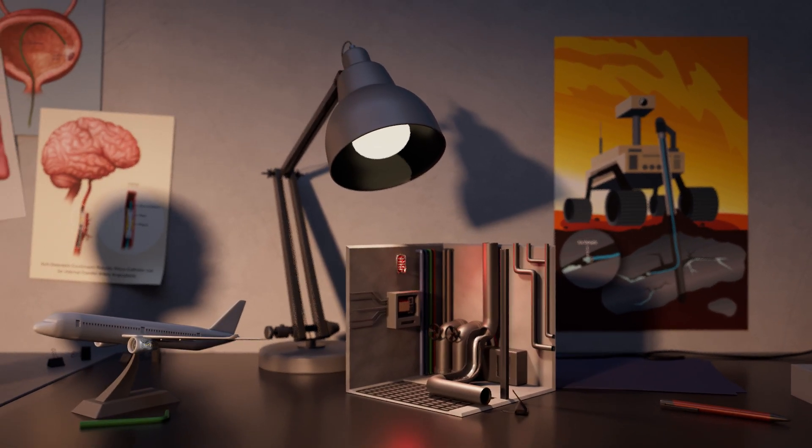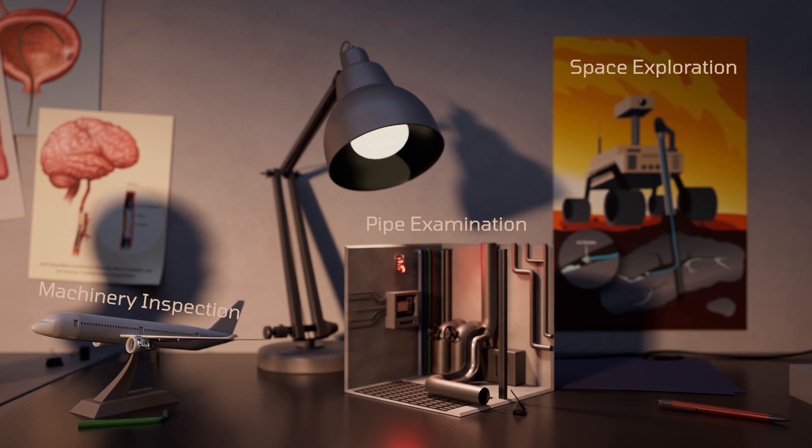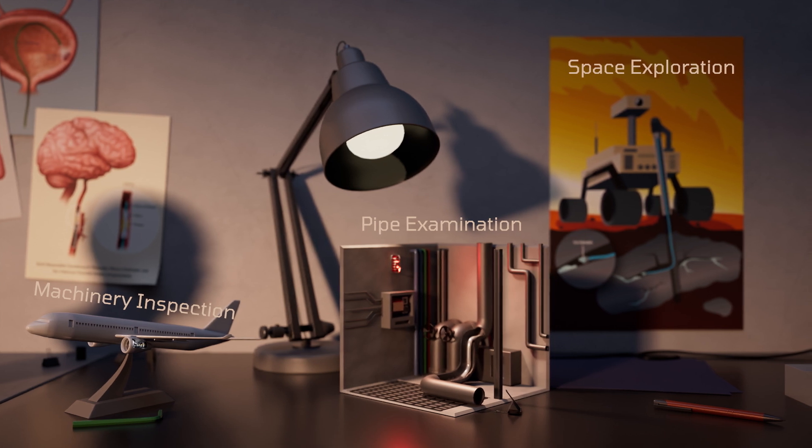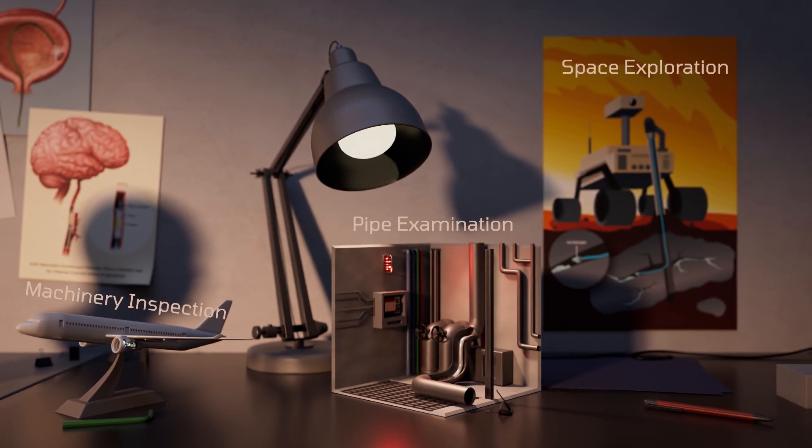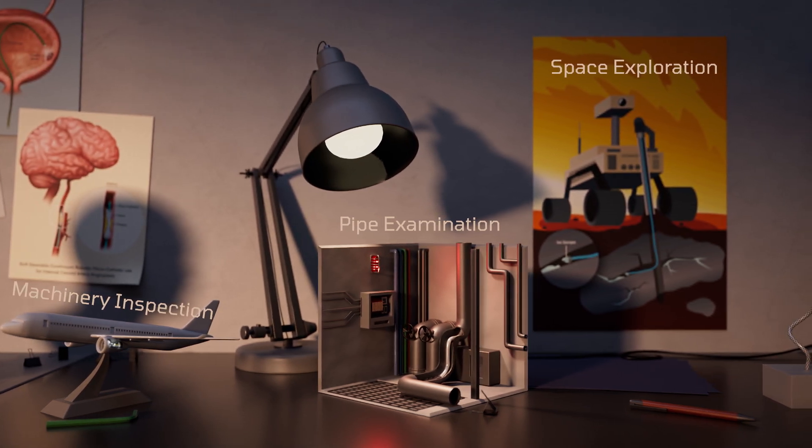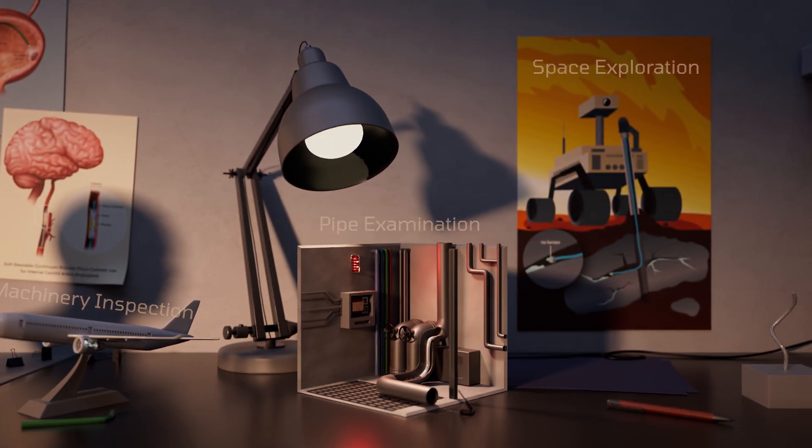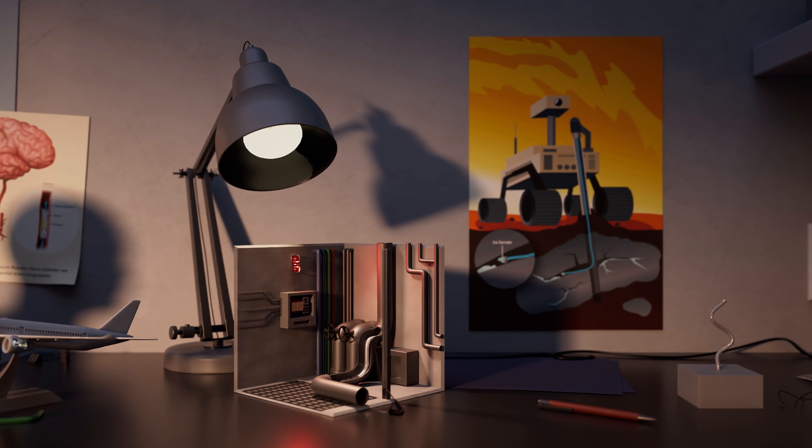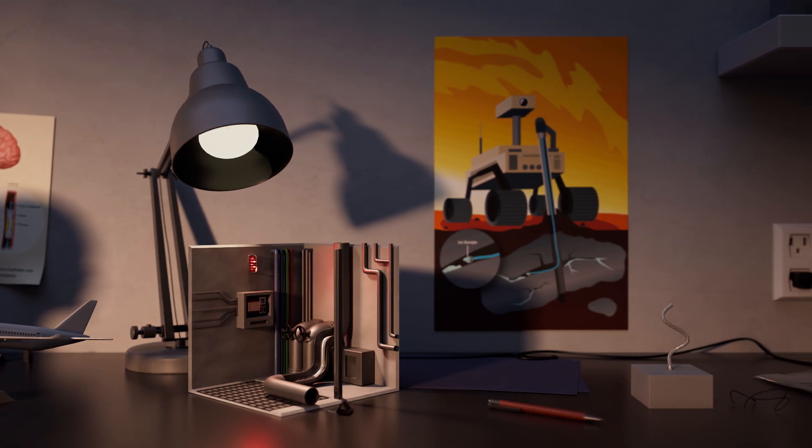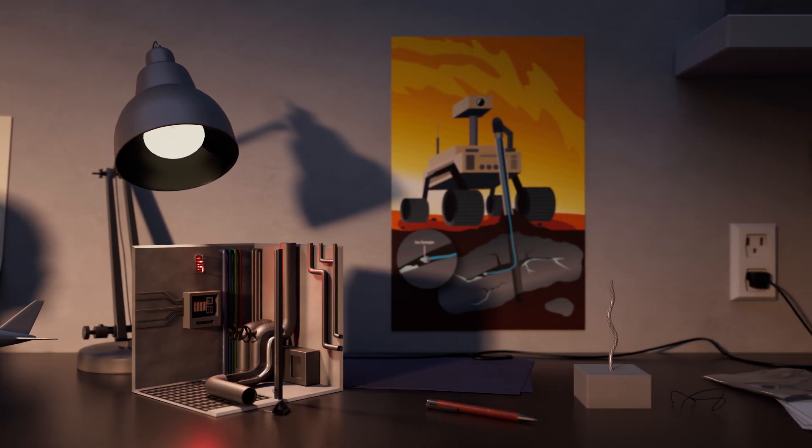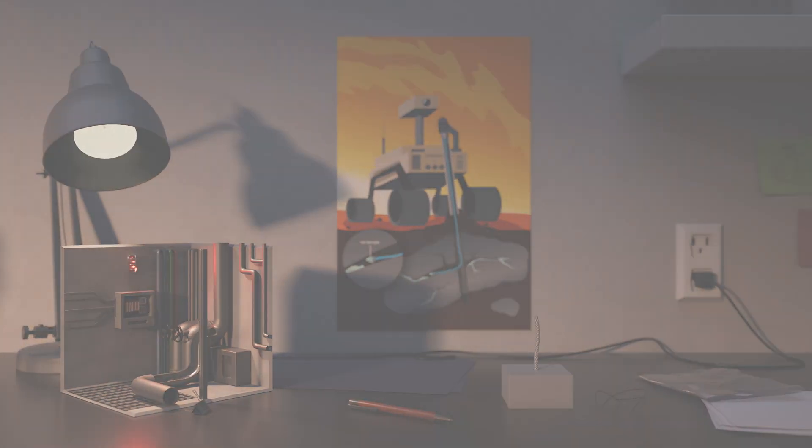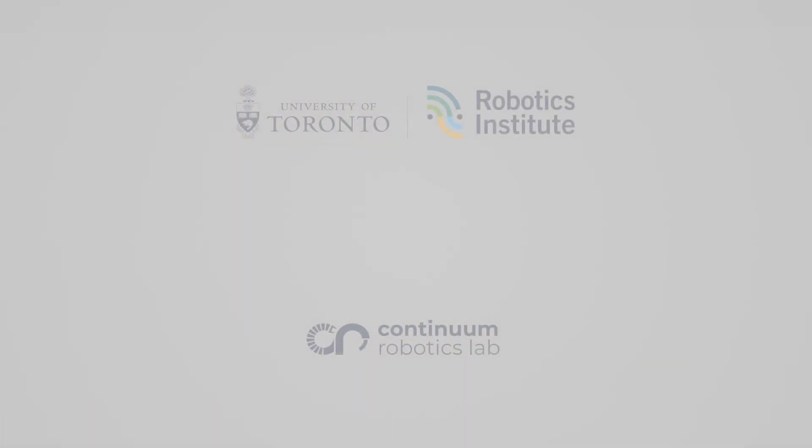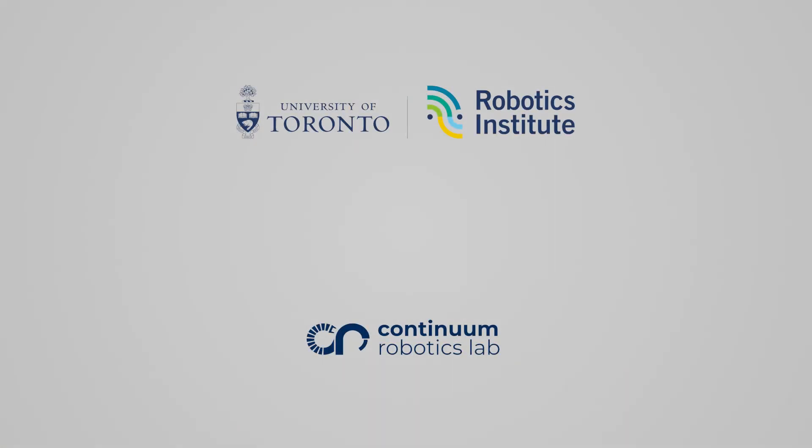Applying continuum robotic technology to industries beyond medicine has the potential to significantly increase human safety, increase efficiency, reduce costs, and allow humans to explore previously unreachable areas.